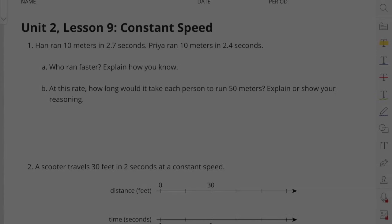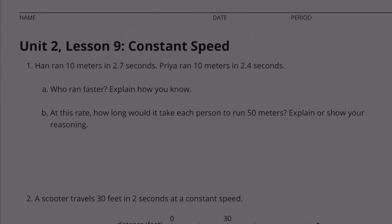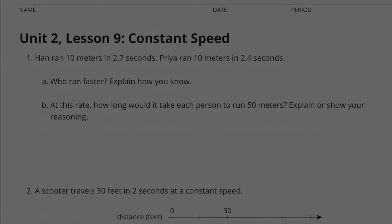Unit 2 Lesson 9 Number 1. Han ran 10 meters in 2.7 seconds. Priya ran 10 meters in 2.4 seconds. Part A: Who ran faster? Explain how you know.